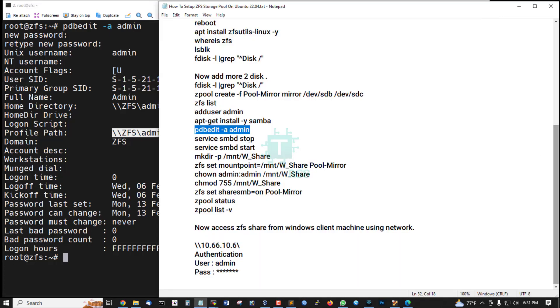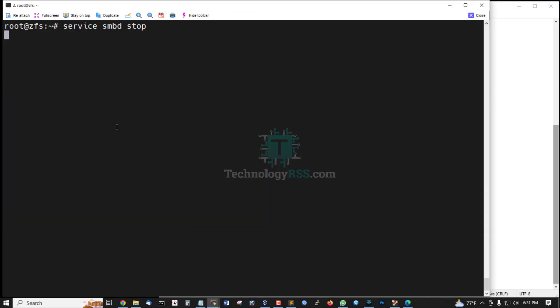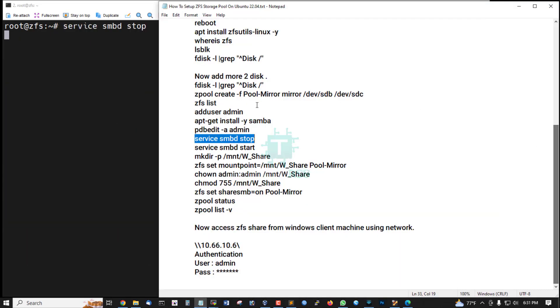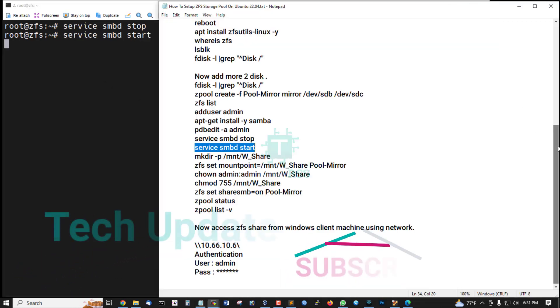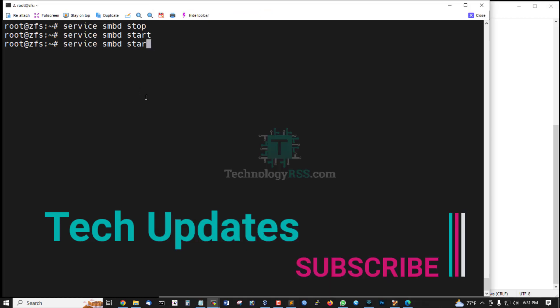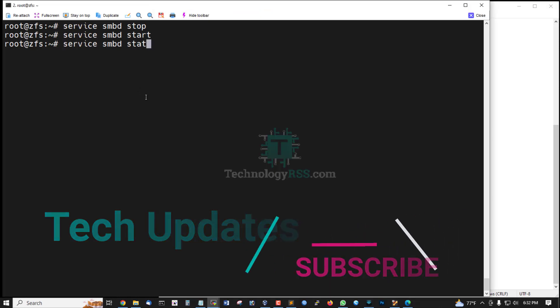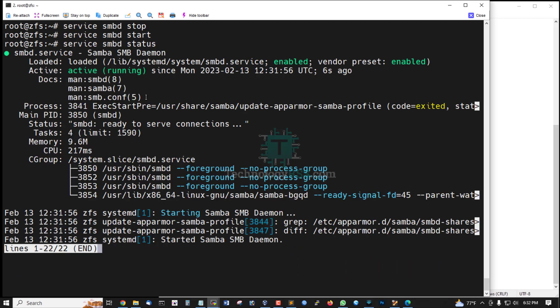And service SMB stop, and then start, checking status. Status is service properly running.